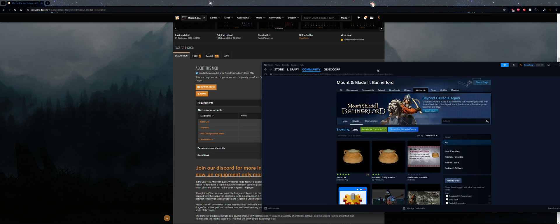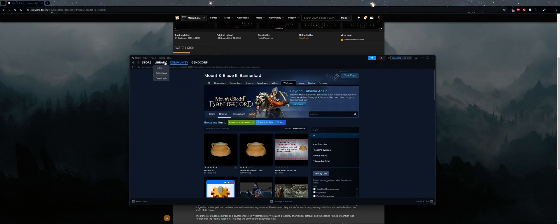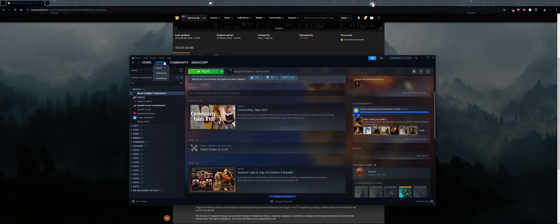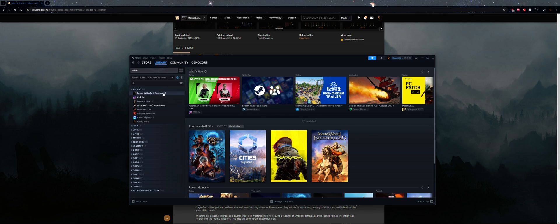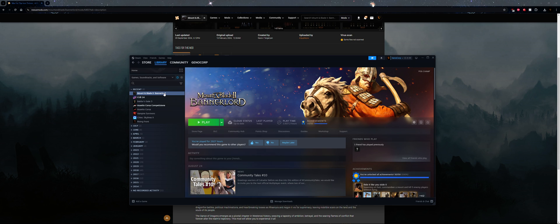You can install ButterLib this way. It's a lot easier and it auto-updates compared to manually installing.